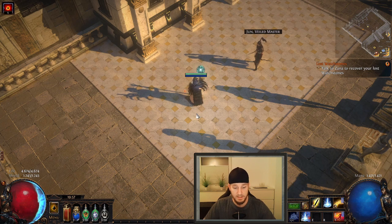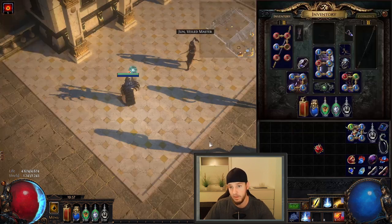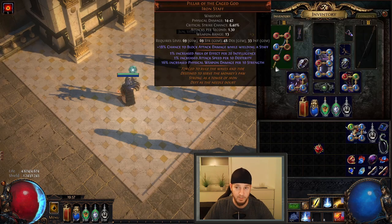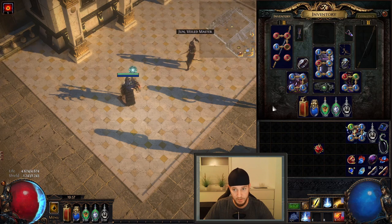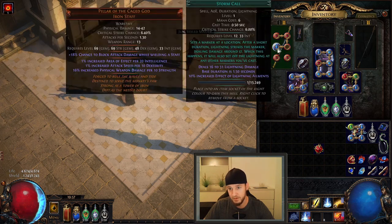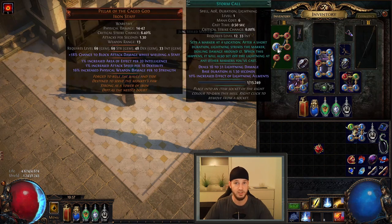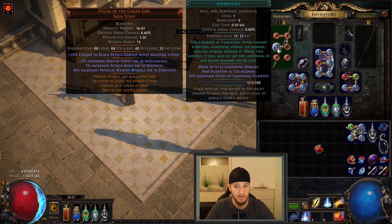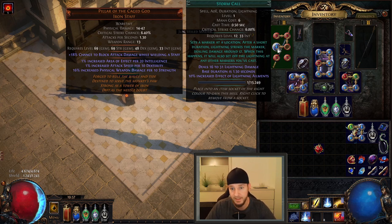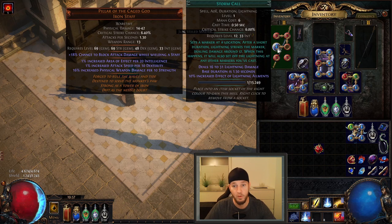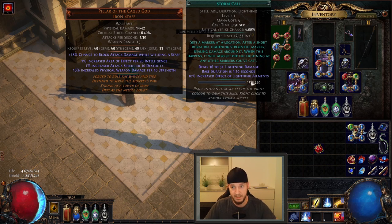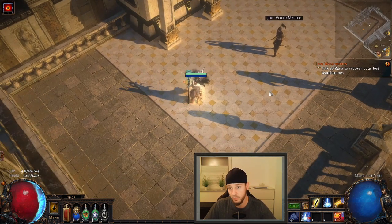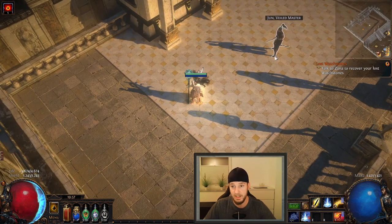The Stormcall actually comes with a huge disadvantage. So there's a big downside of Stormcall and it is the duration tag actually. So you can see the base duration of Stormcall is 1.5 seconds. I'll show you what that means.